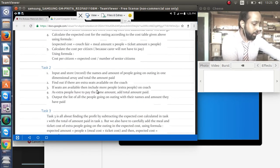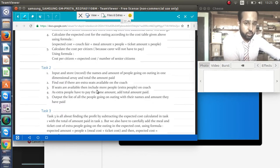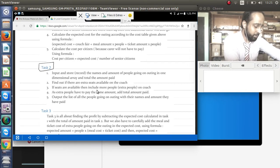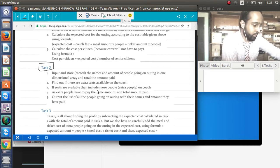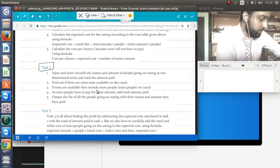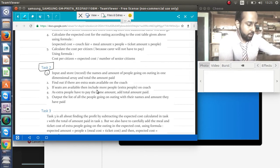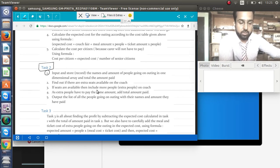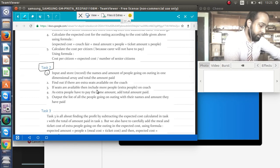For Task 2: I'm already expecting that CIE will probably ask us to code Task 1 and Task 3 and just discuss Task 2. For Task 2, 'input and store' means we need a one-dimensional array as the data structure, since variables and constants alone aren't sufficient. The only proper data structure in our syllabus to store multiple values is the one-dimensional array. After inputting and storing names and amounts, we check if there are extra seats available.